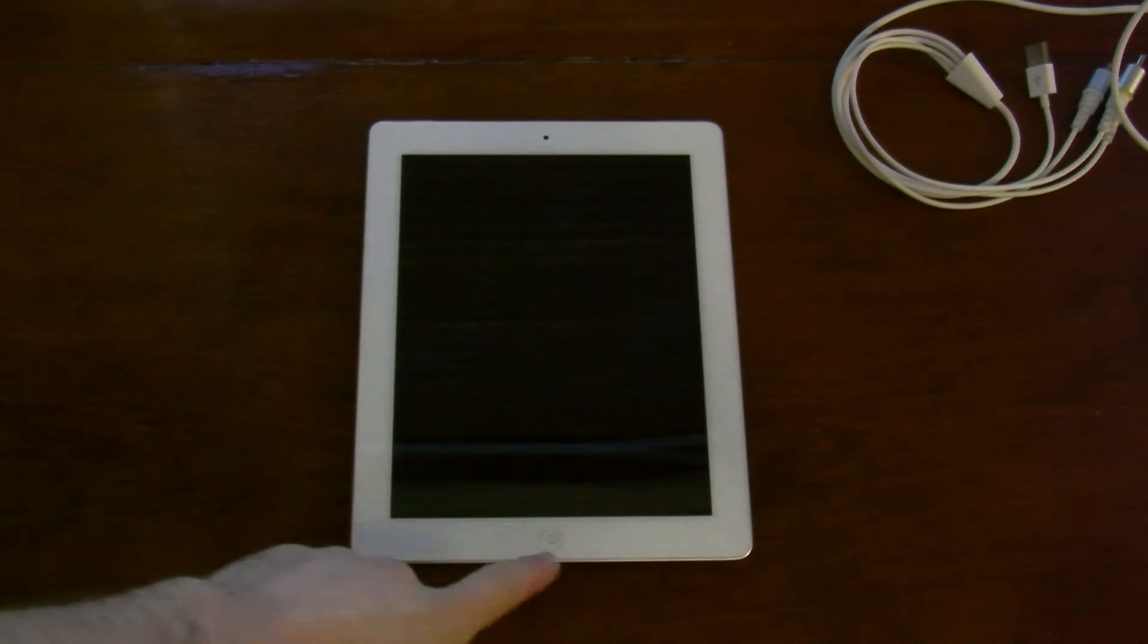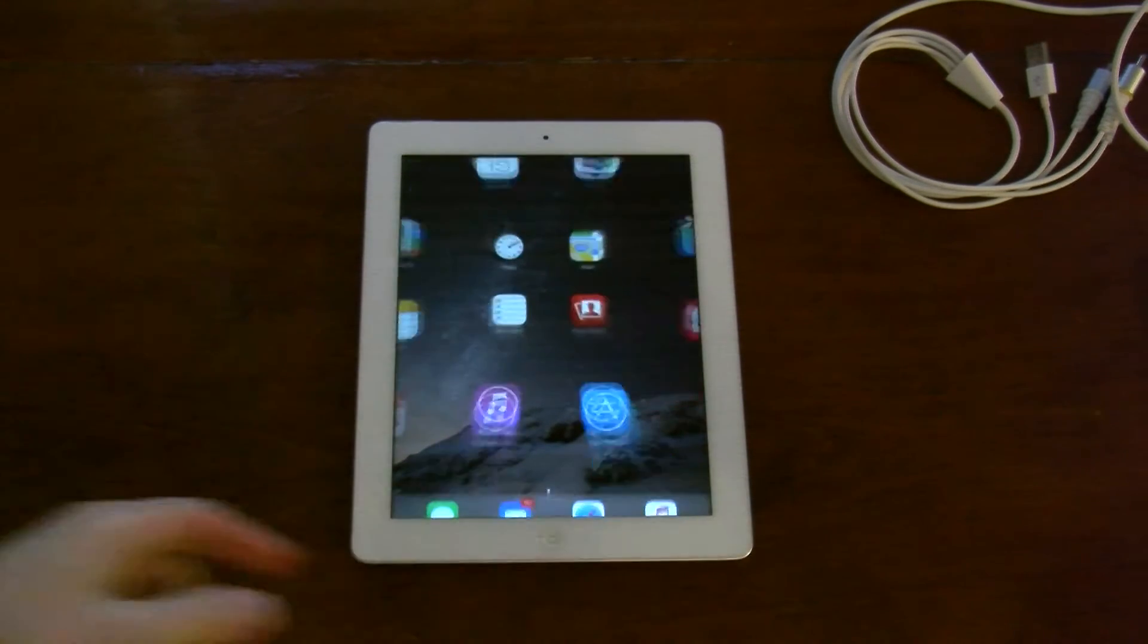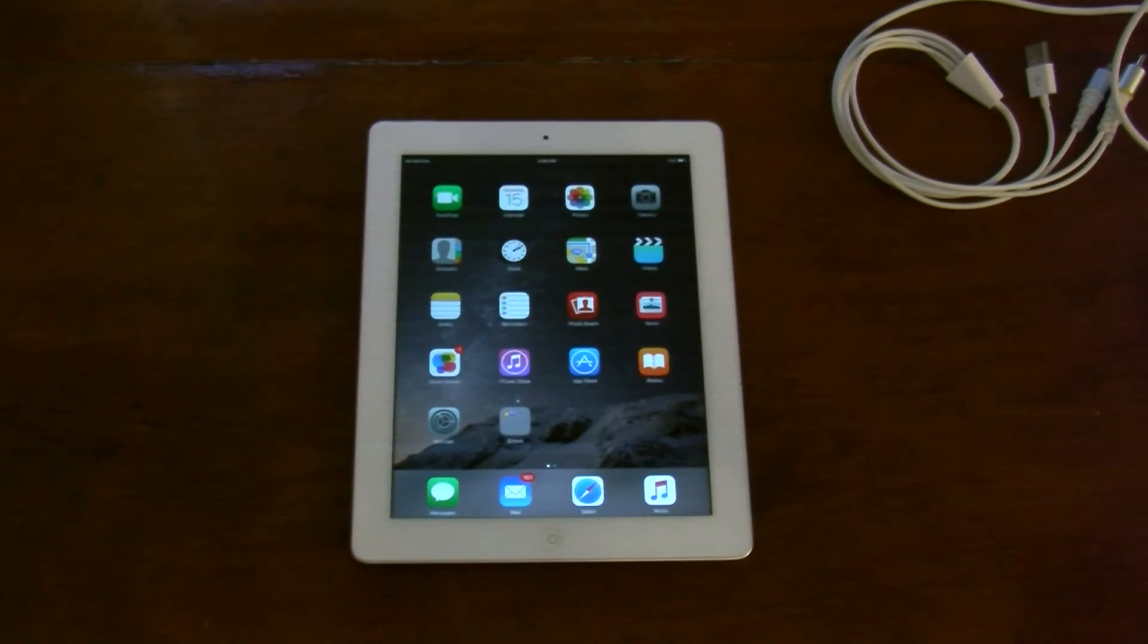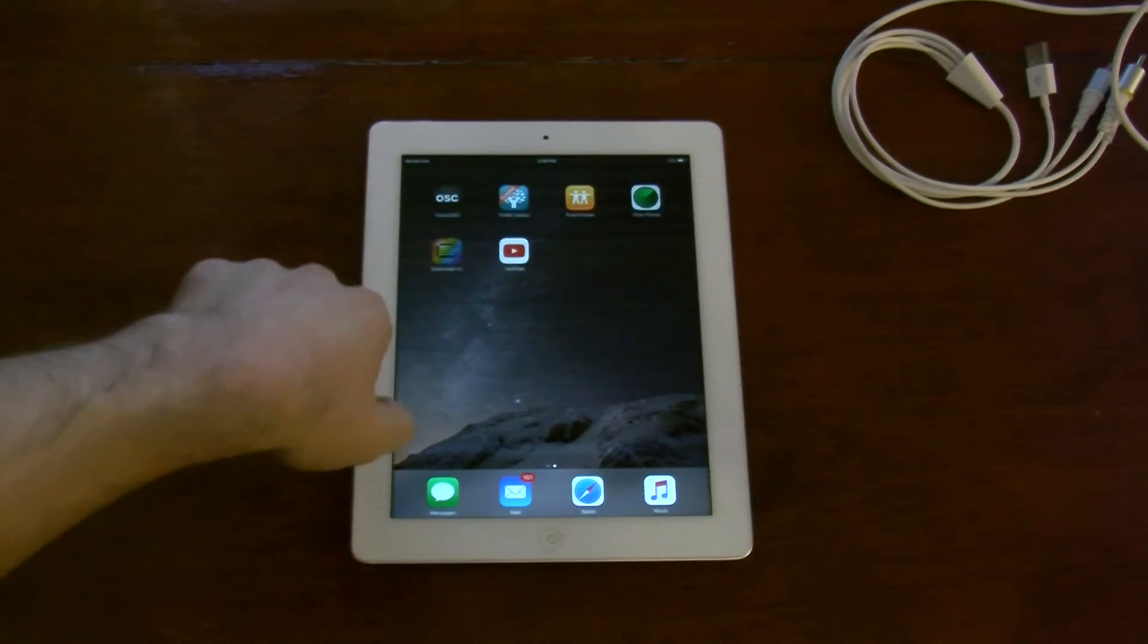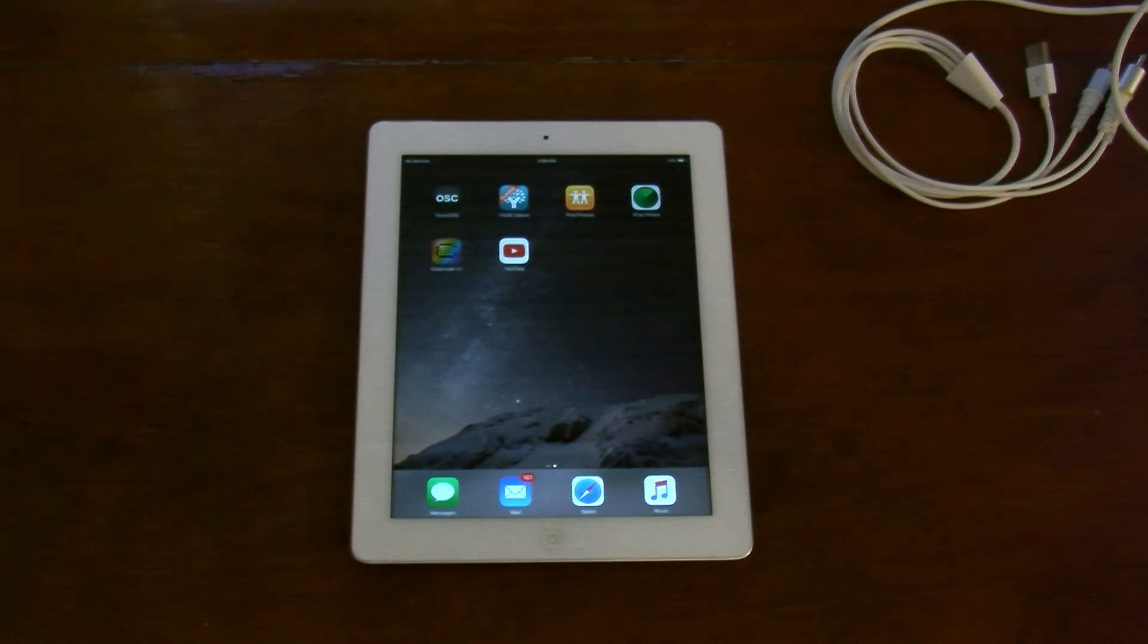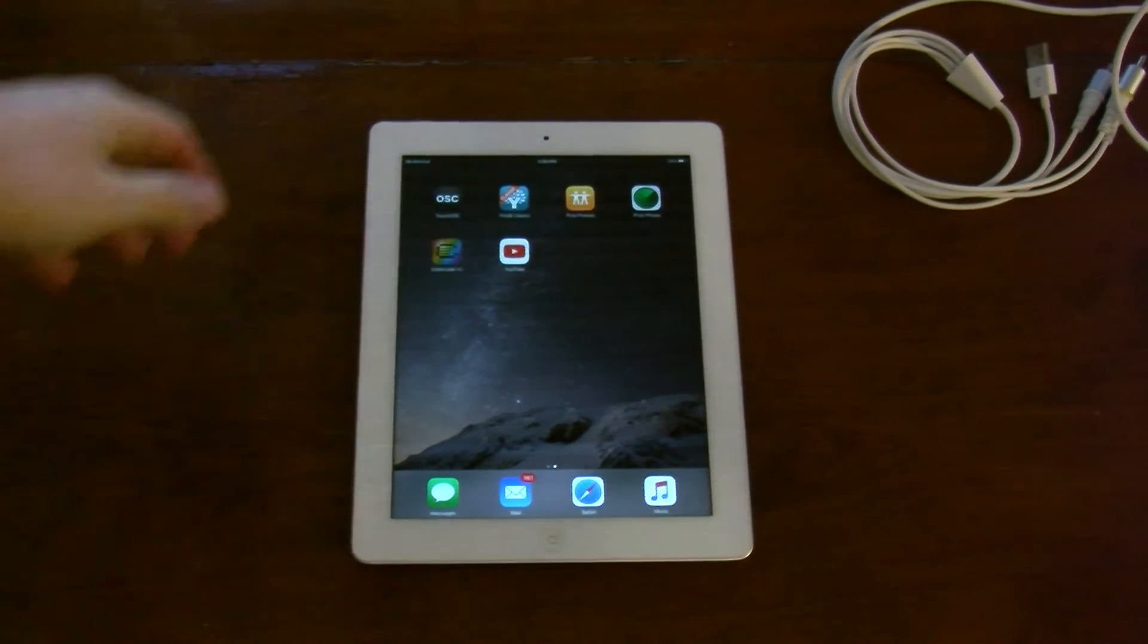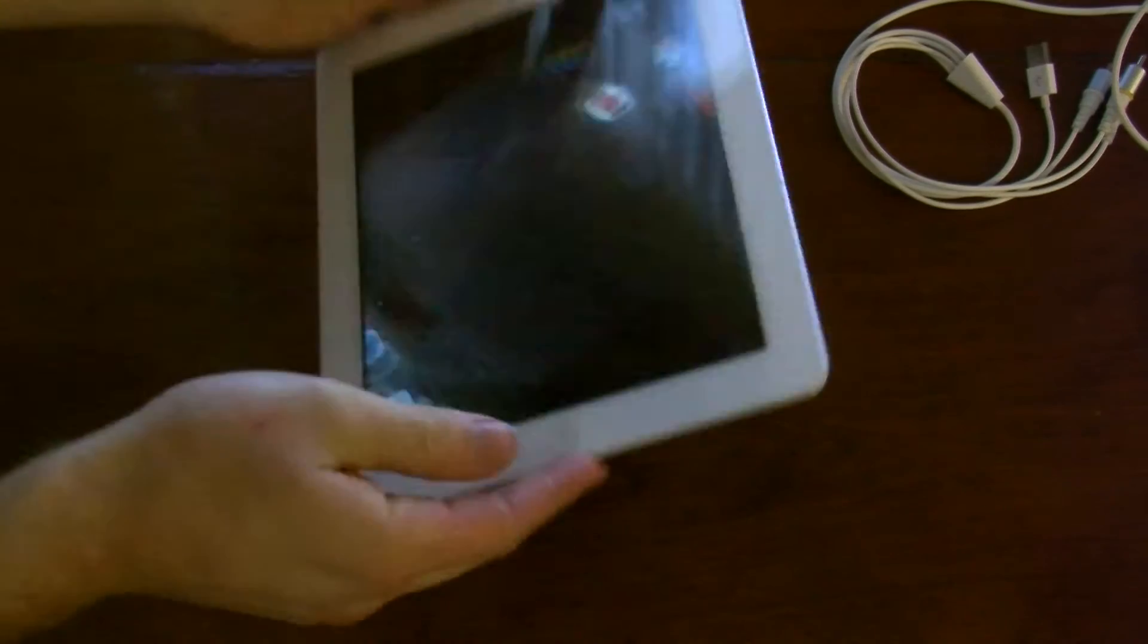Hello. Today I wanted to show you one of my favorite VJing apps. For starters, it's an iPad 2.